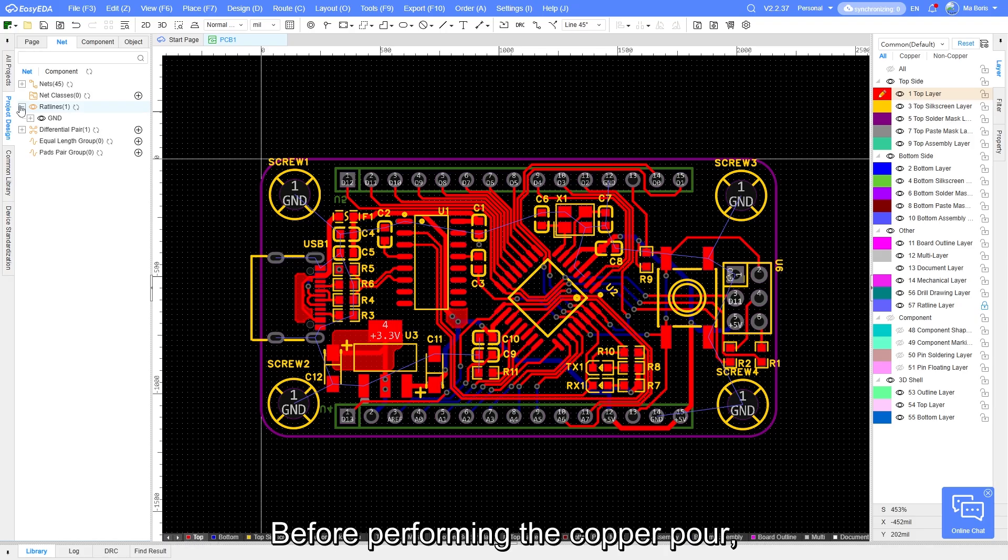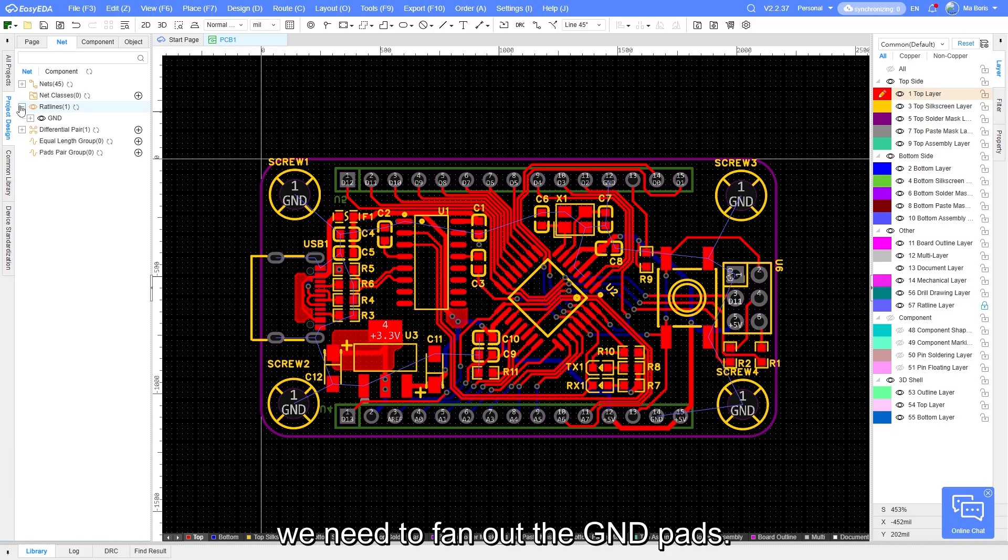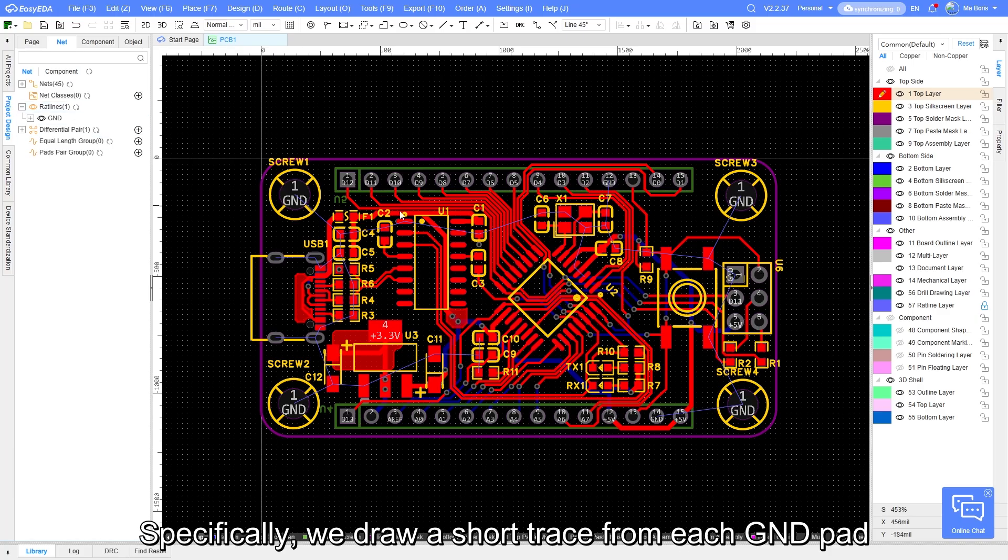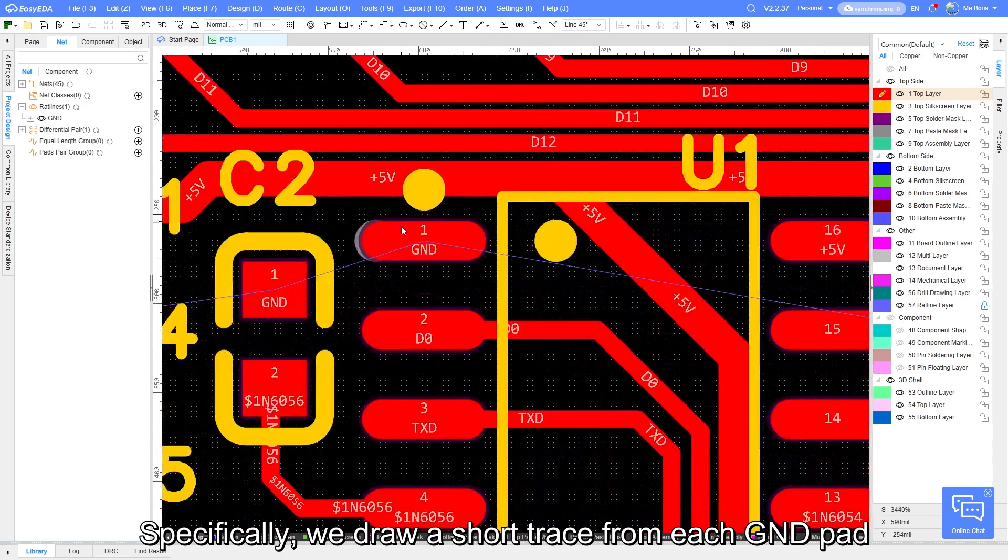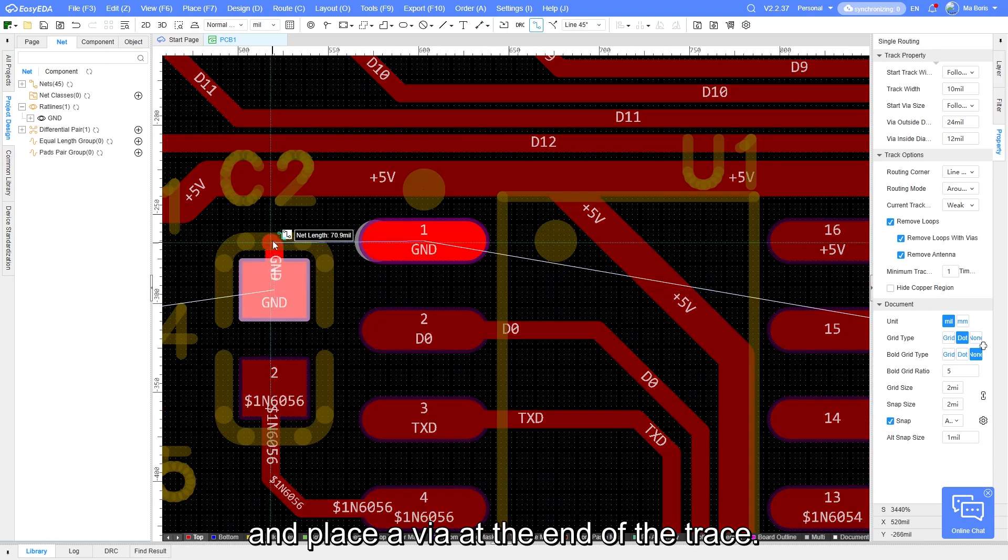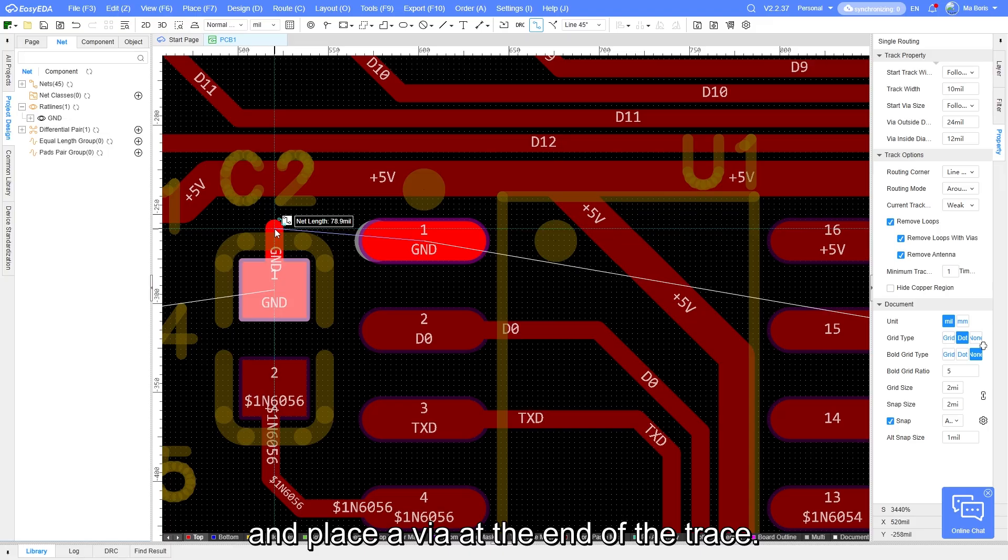Before performing the copper pour, we need to fan out the GND pads. Specifically, we draw a short trace from each GND pad and place a via at the end of the trace.